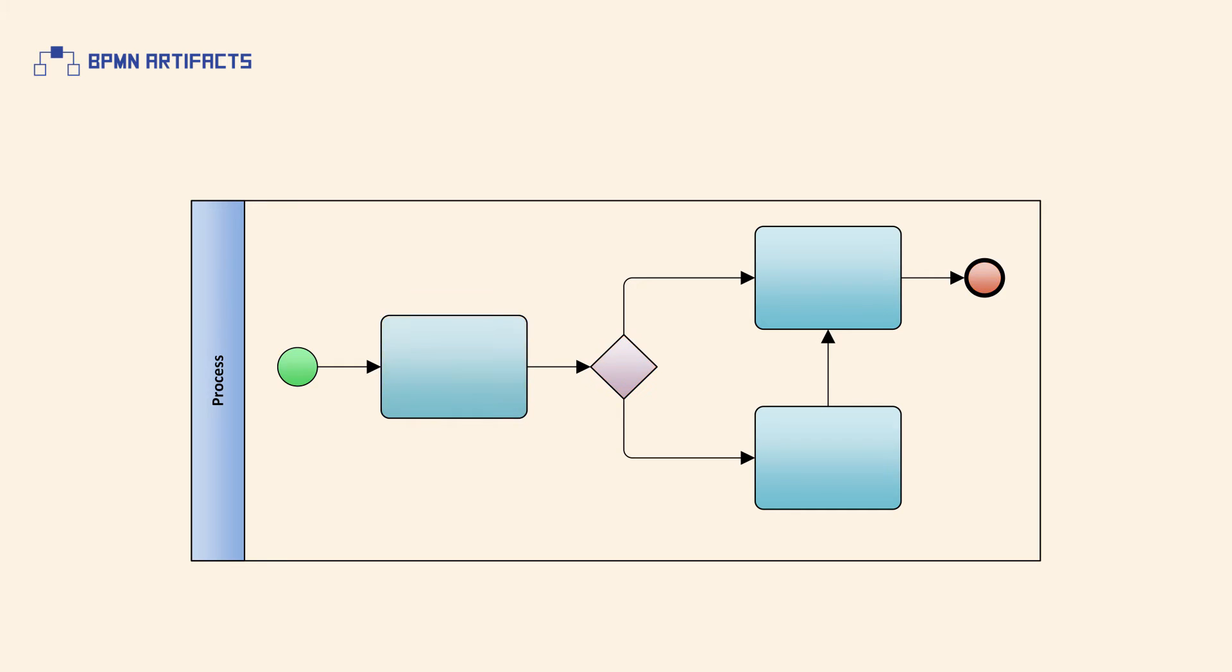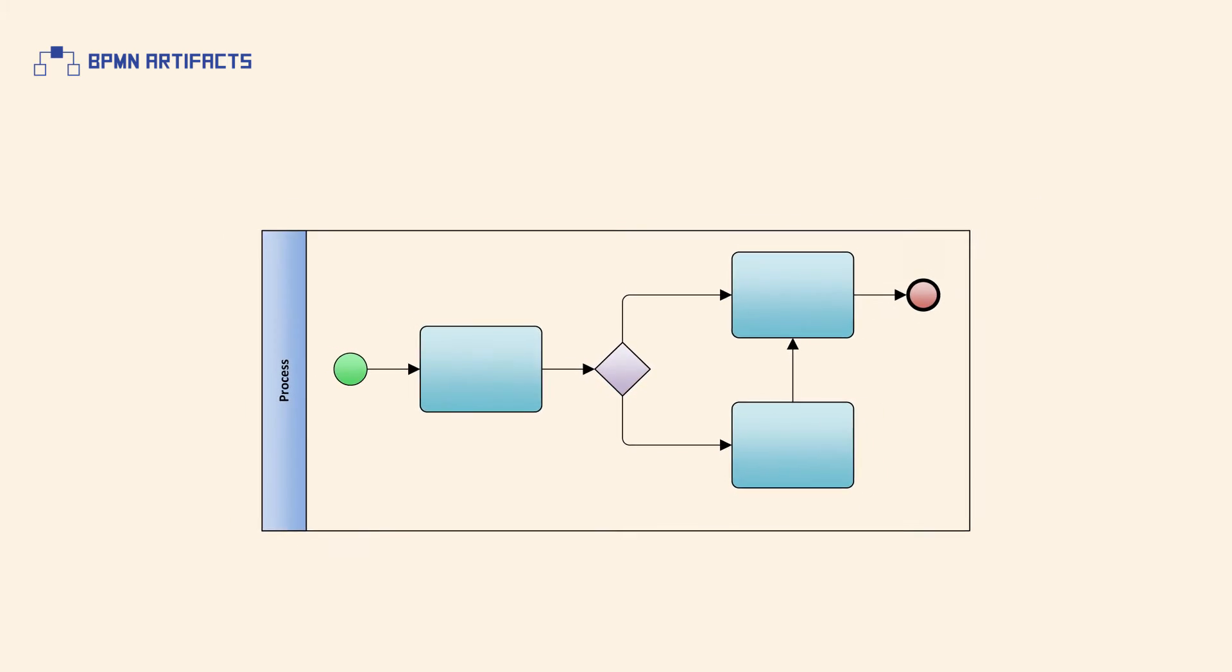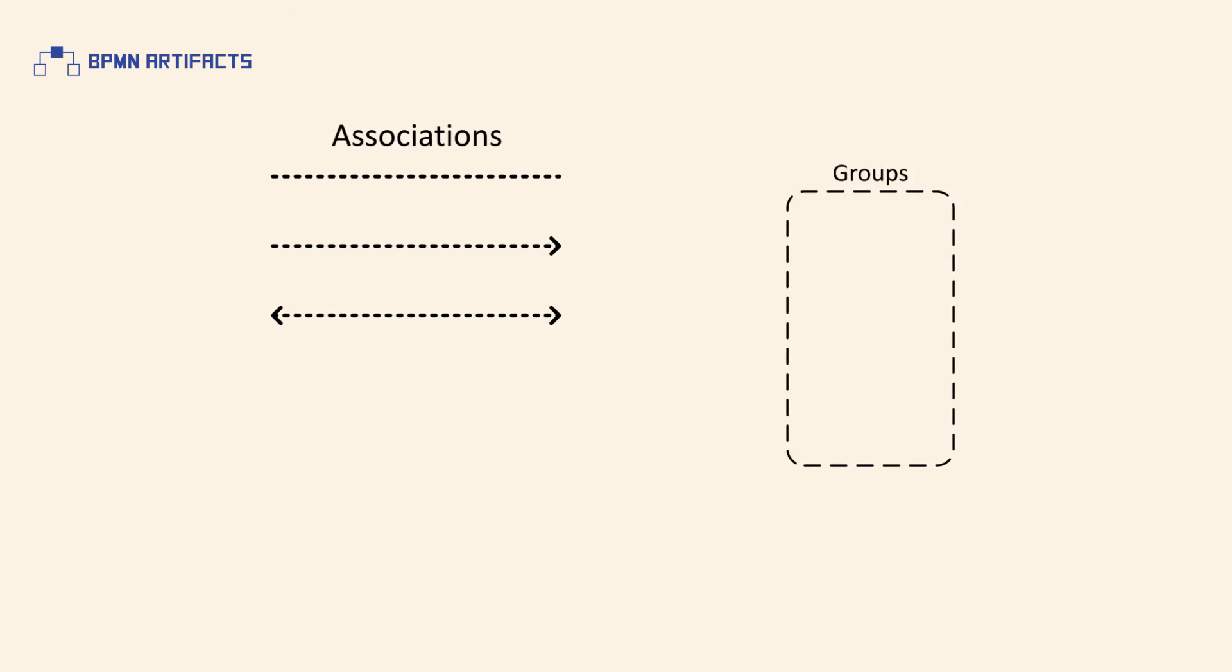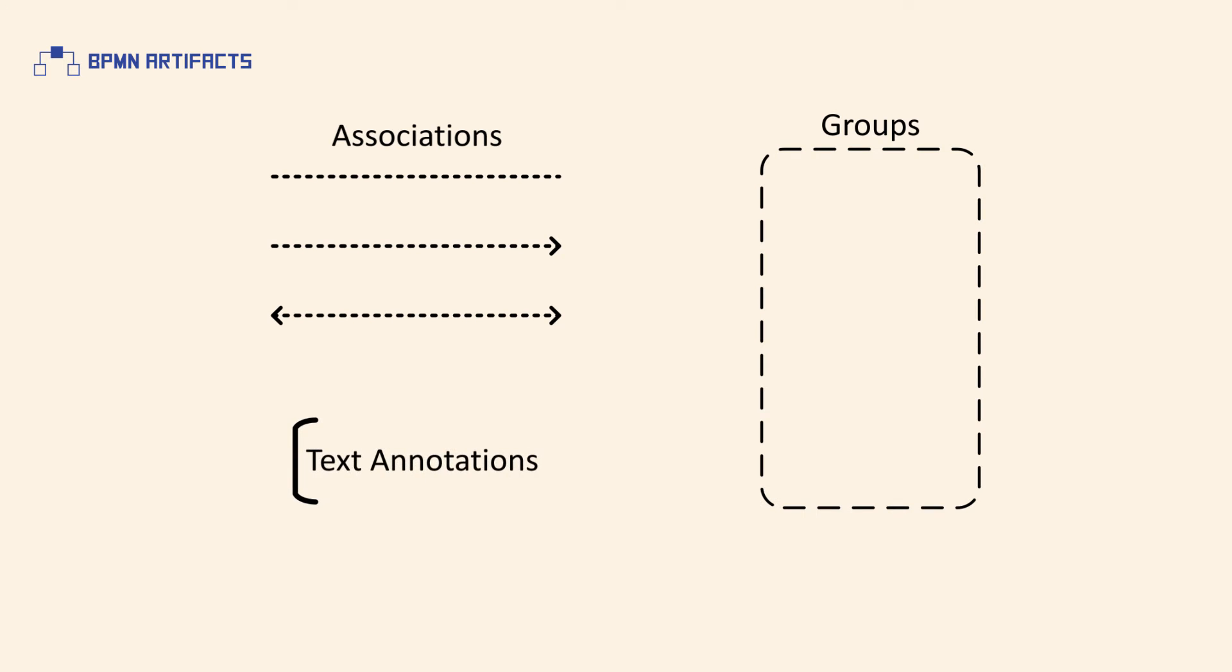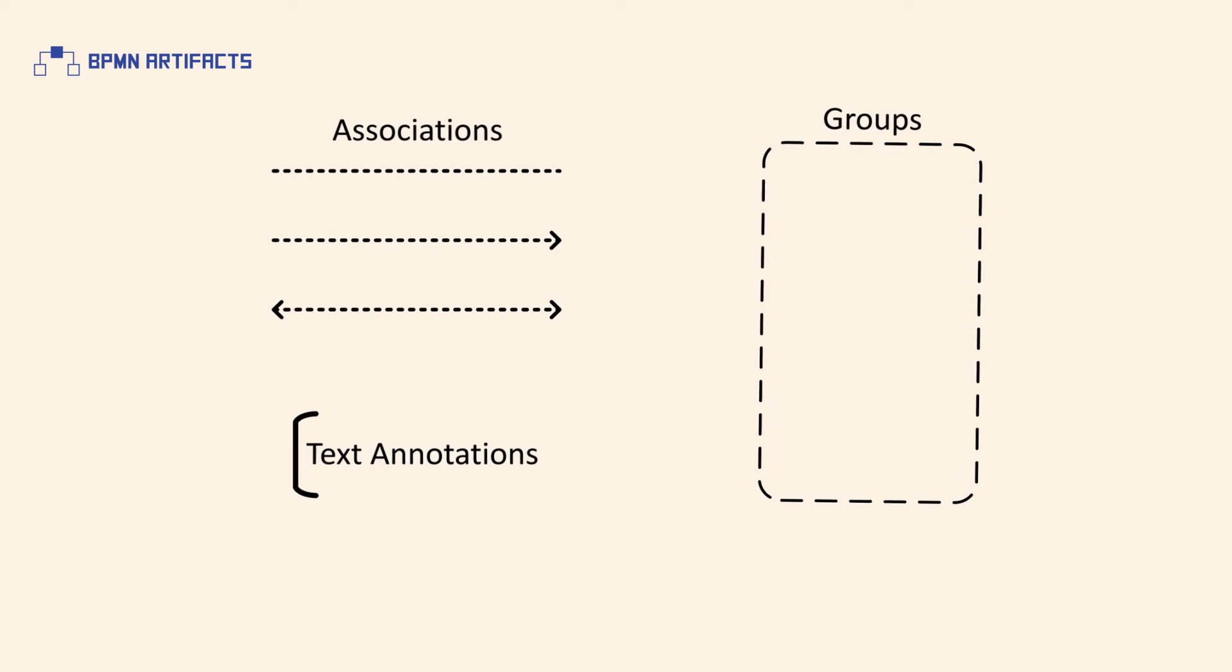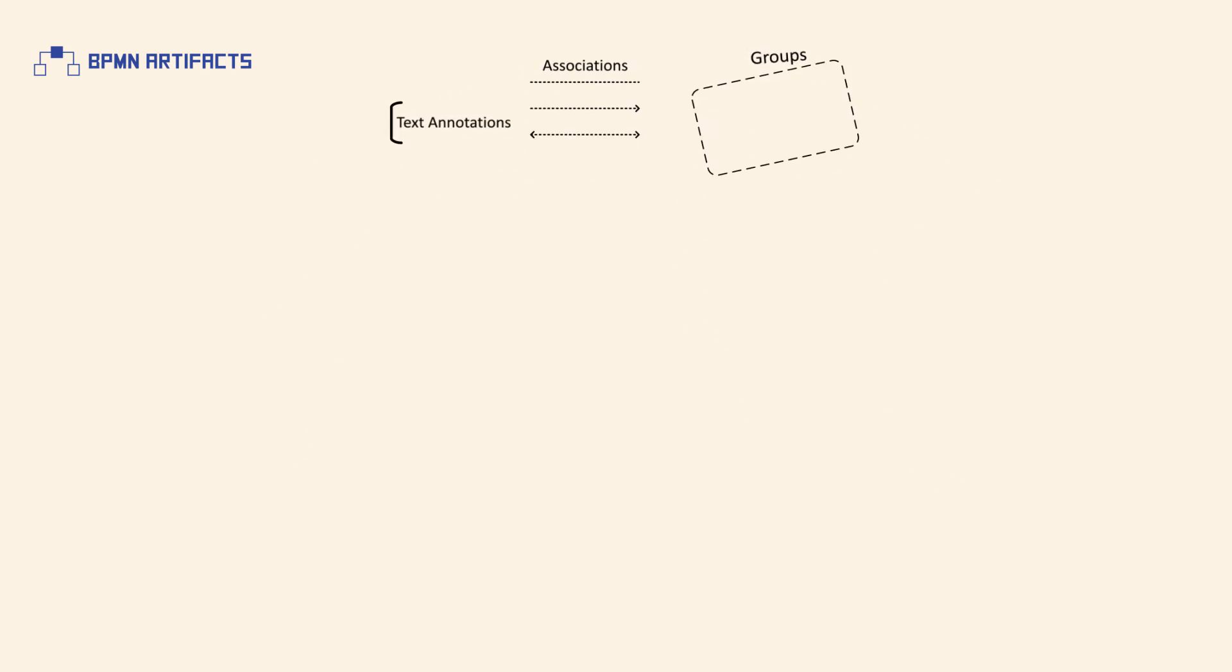BPMN artifacts are extendable and currently BPMN2 provides three standardized artifacts: associations, groups, and text annotations.